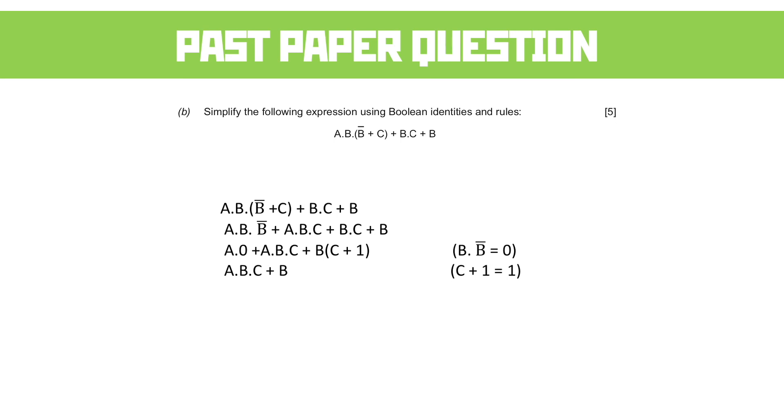Now there's a common factor to both those expressions, which is B. So let's factorize that out. So we've got B and A and C or 1. And again, as soon as we've got a 1 or 0 in it, we know we're onto a winner.